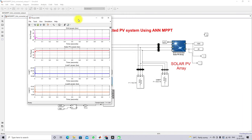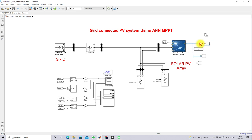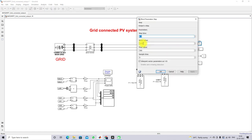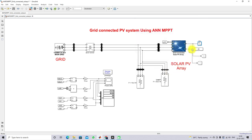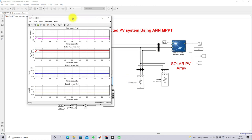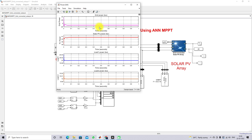Now I'm going to change the irradiation from 1000 to 500 watts per meter square at the time of 0.5 seconds. Because of this change in irradiation, the maximum power point of the solar PV will change, so the solar power generation will also change. We are going to check what happens to the grid power, solar power, load one, and load two power during this irradiation change.